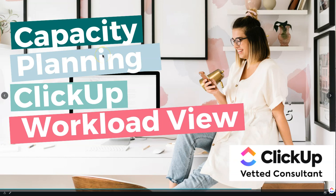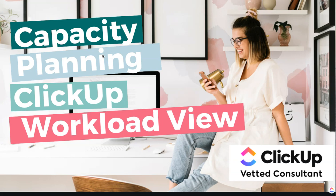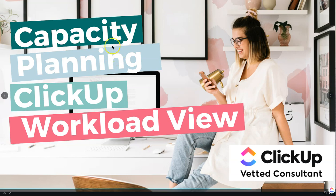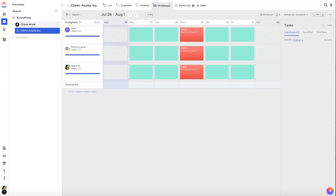Hey and welcome back to another Ops Collective tutorial. In this video I'm going to be showing you how you can monitor your workload and quickly identify when you and your team members are over capacity using ClickUp's Workload View feature.